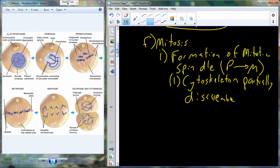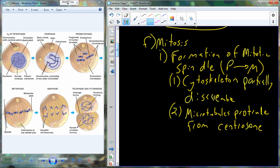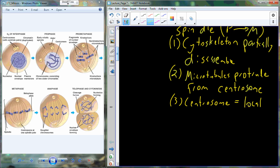The mitotic spindle is made up of proteinaceous filaments called microtubules. They begin to extend or protrude from the part of the cell that contains the centriole, called the centrosome. The centrosome is just the location in the cell where the mitotic spindles originate. We begin to generate these regions that have protruding microtubules forming the mitotic spindle.